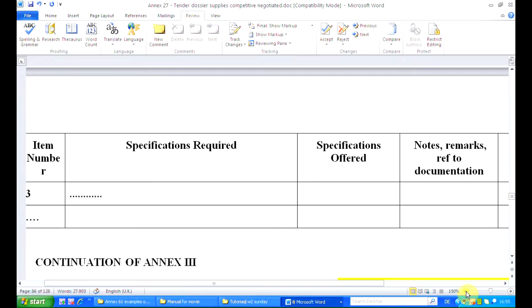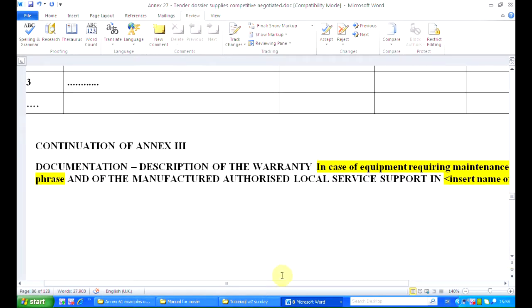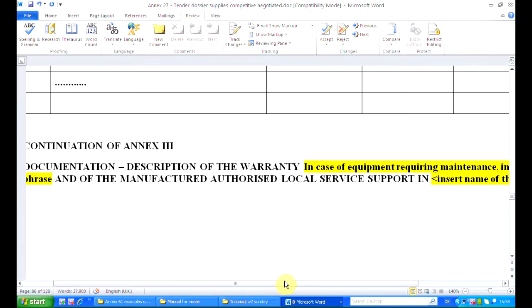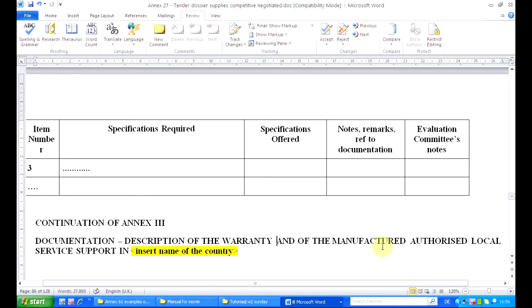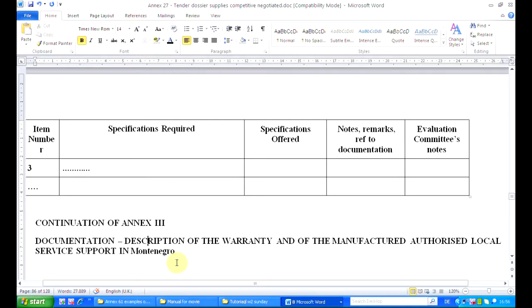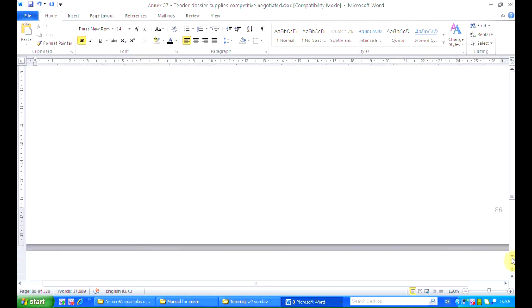Then we continue with the request for additional information. For instance, we ask the supplier to provide a description of the warranty, and in case we need maintenance — like it is the case here, since we want to buy computers — we also ask tenderers to give us information about the authorized local service support in Montenegro.